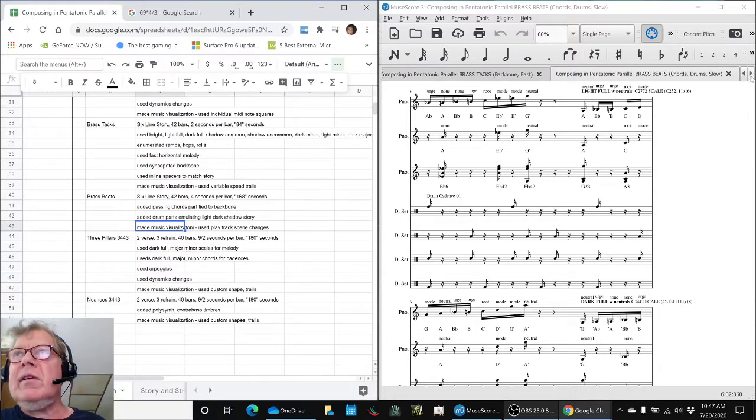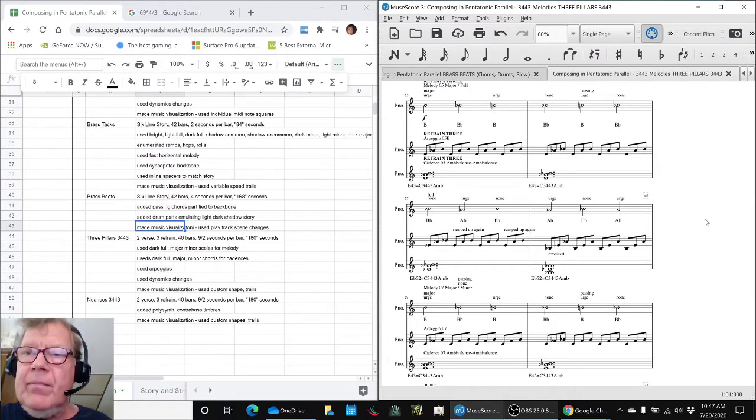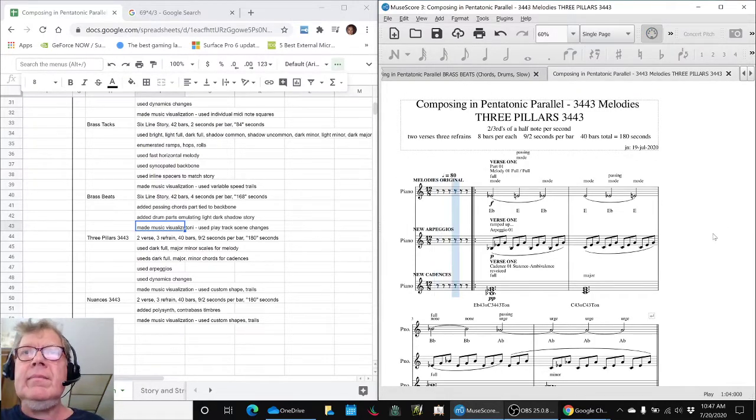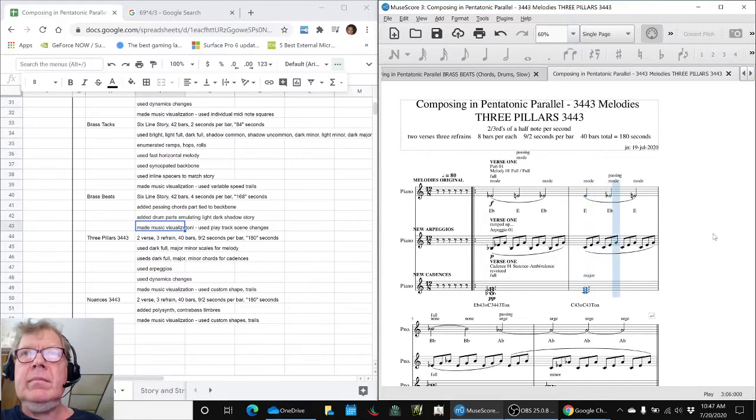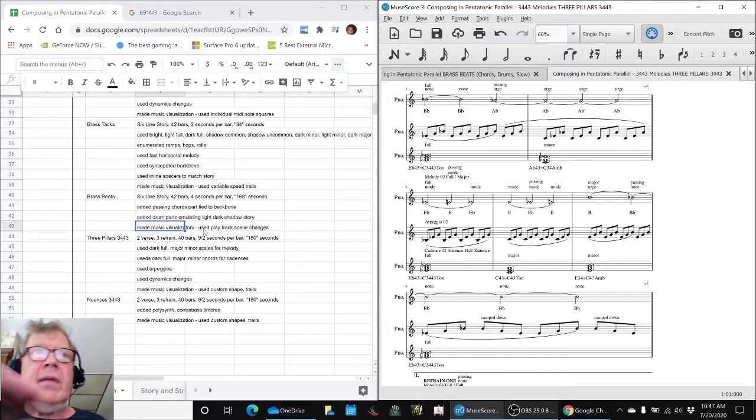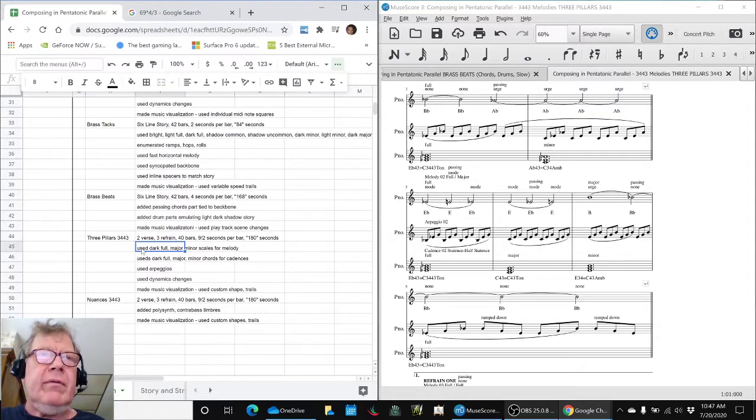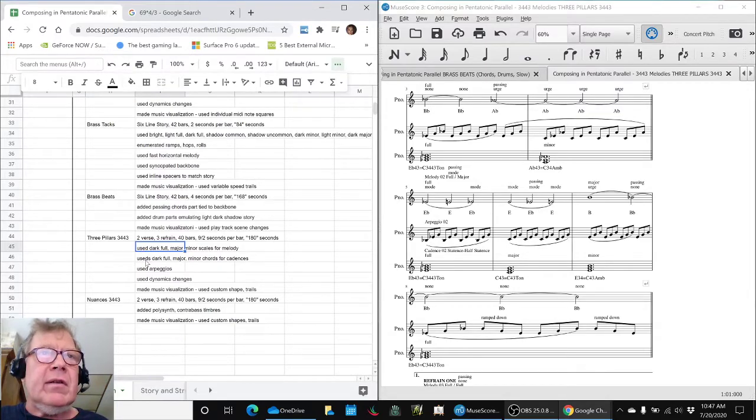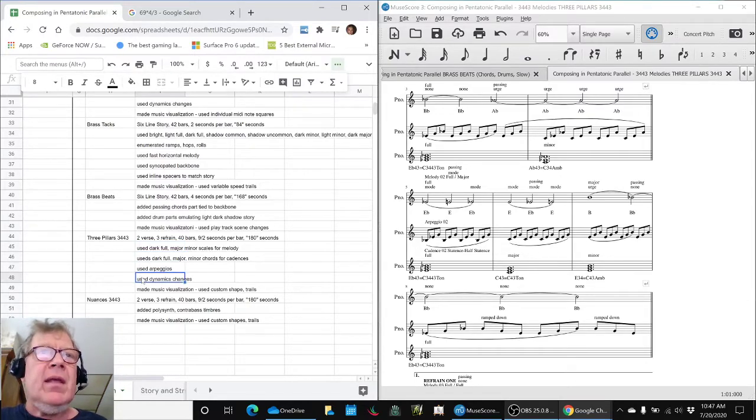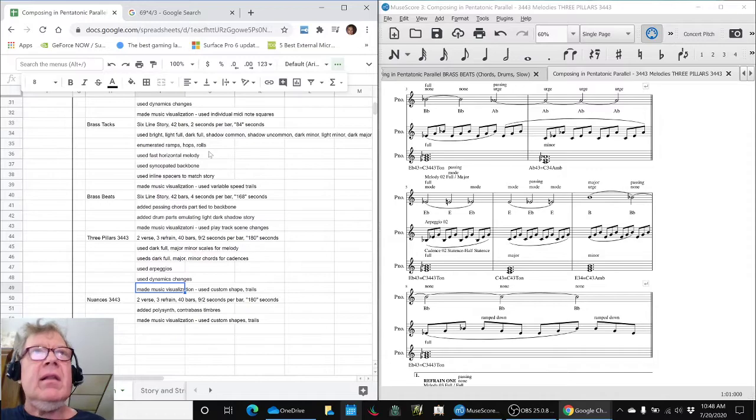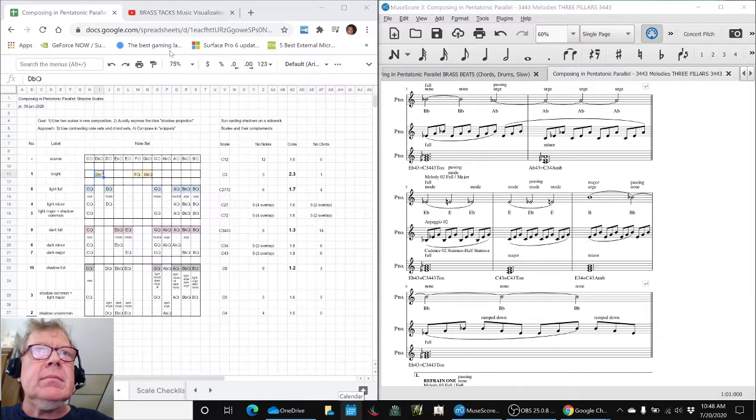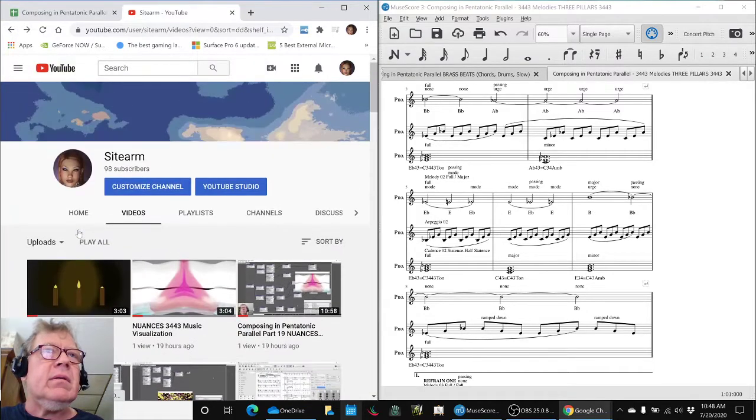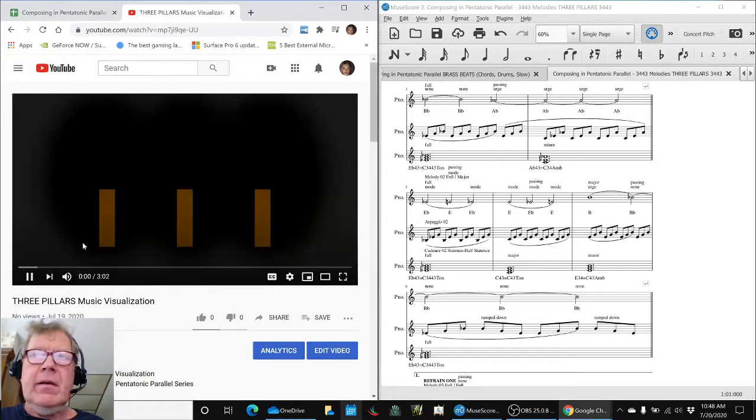We then switched gears to trying a 3-4-4-3 composition, our most recent work. And for this one, we're using pure, we'll call dark 3-4-4-3 full major minor scales and chords, added a whole arpeggio line, not just anticipatory. So we used a lot of dynamic changes, and we did a music visualization that played off of the idea of candles here.